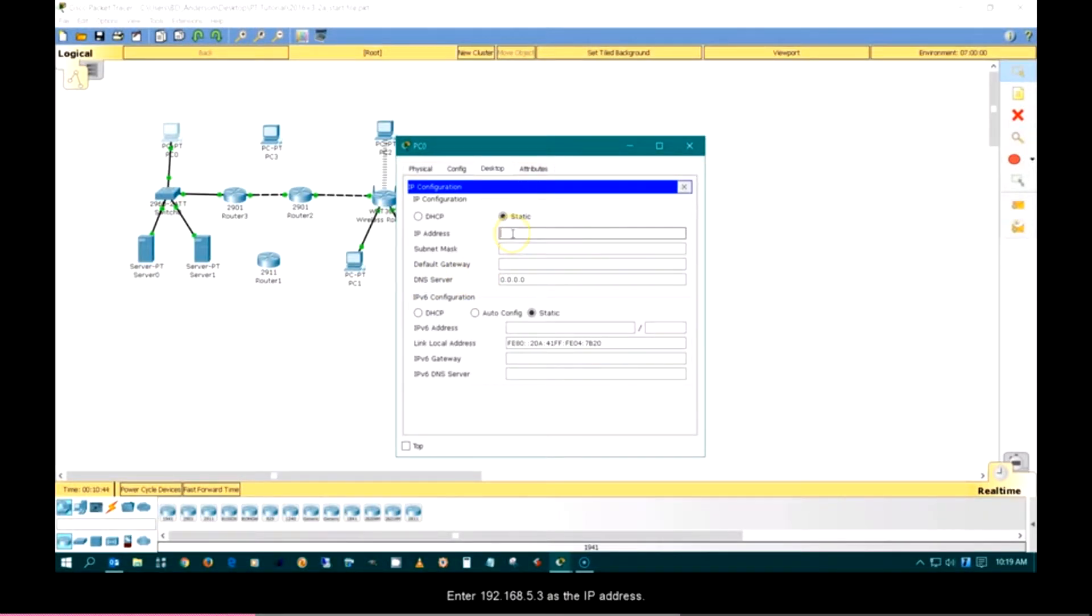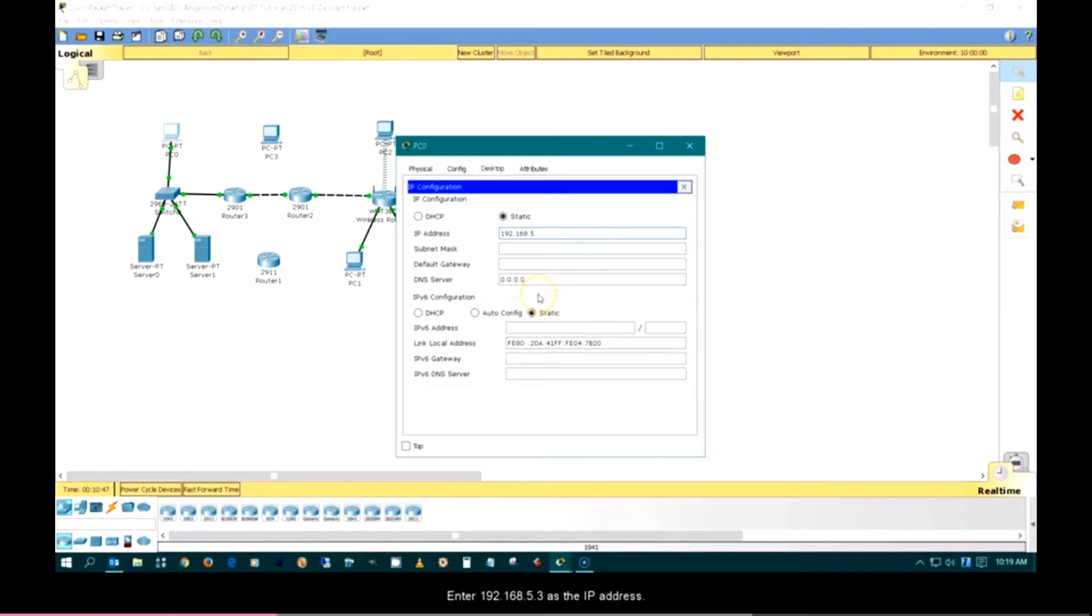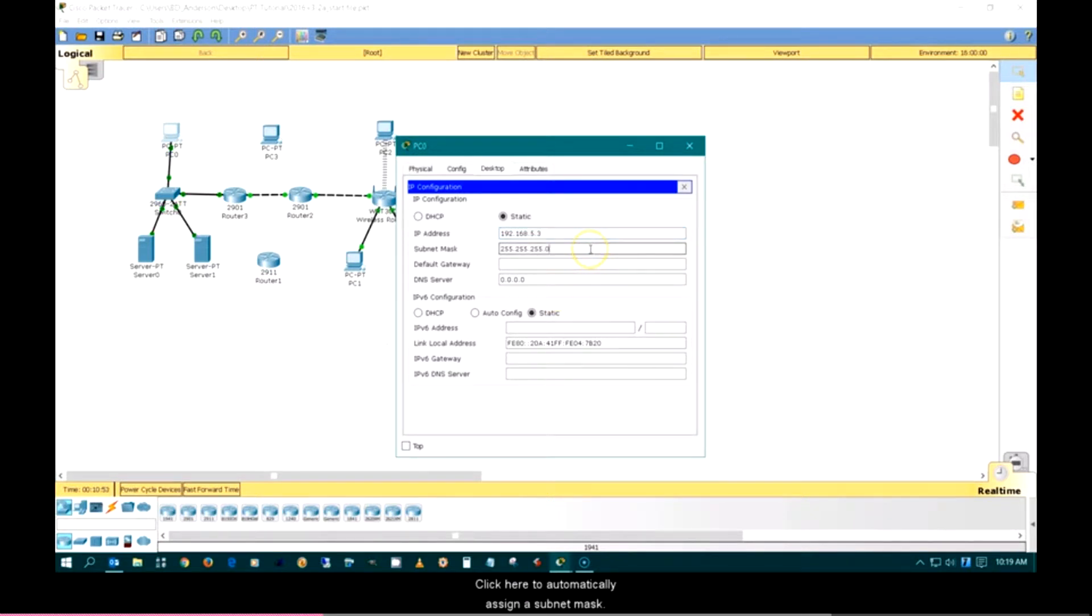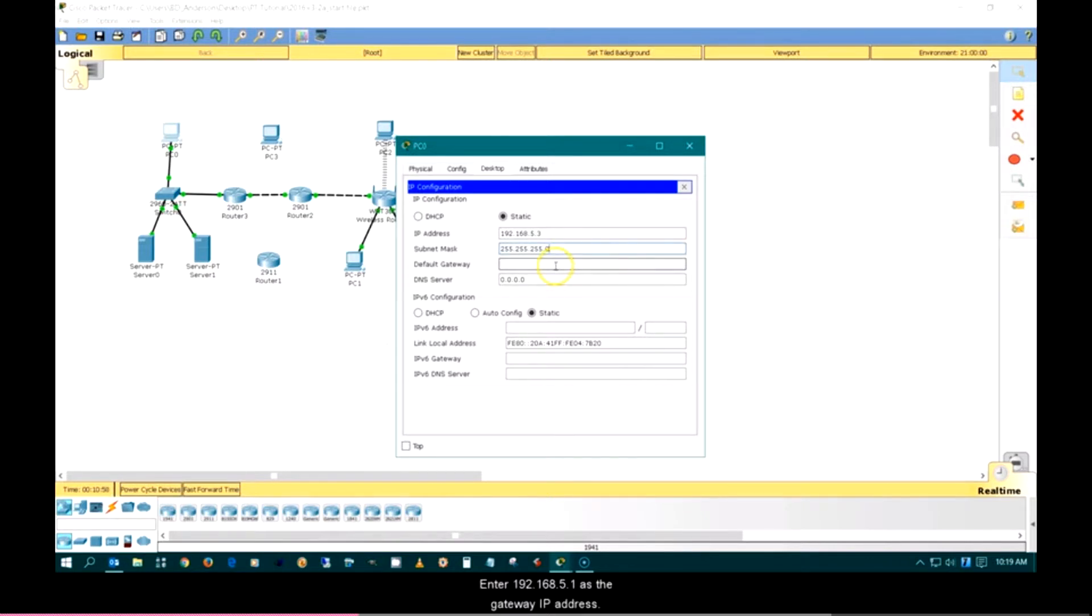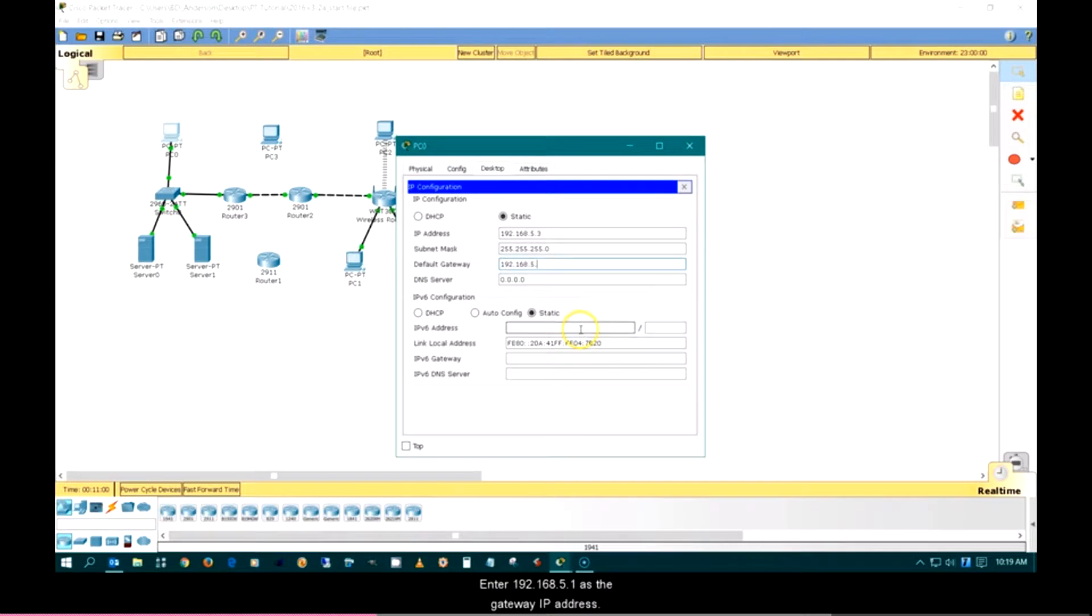Enter 192.168.5.3 as the IP address. Click here to automatically assign a subnet mask. Enter 192.168.5.1 as the gateway IP address.